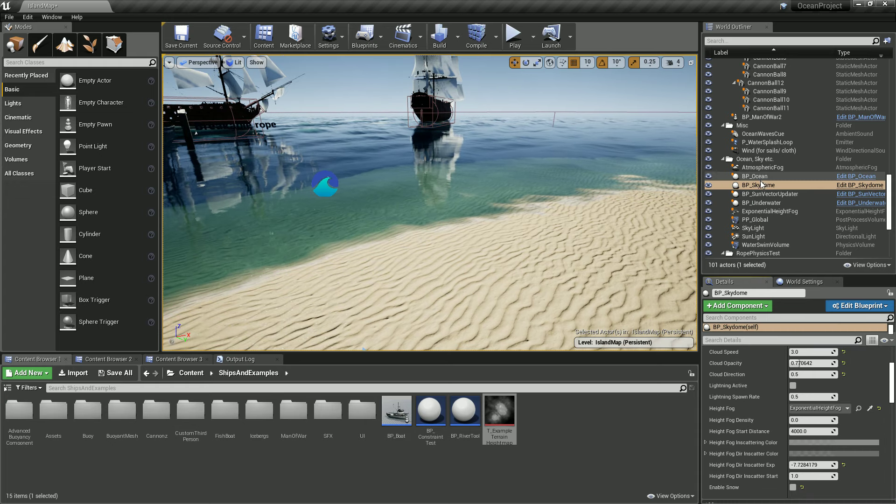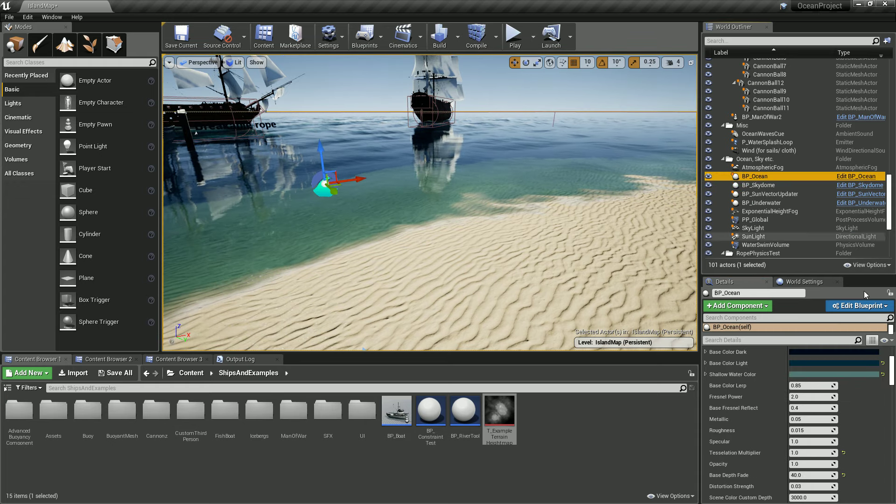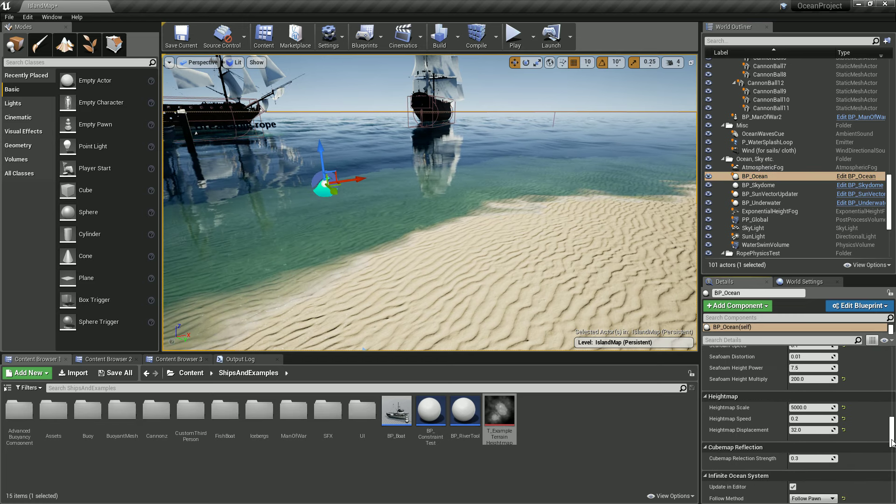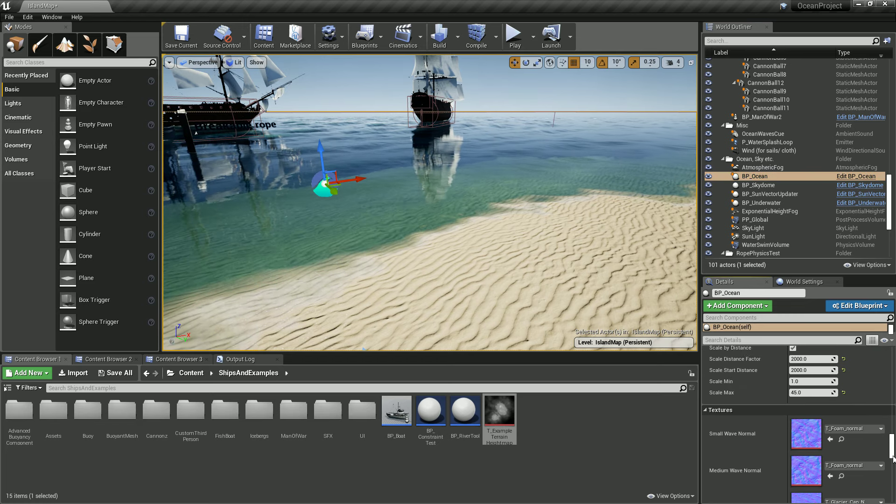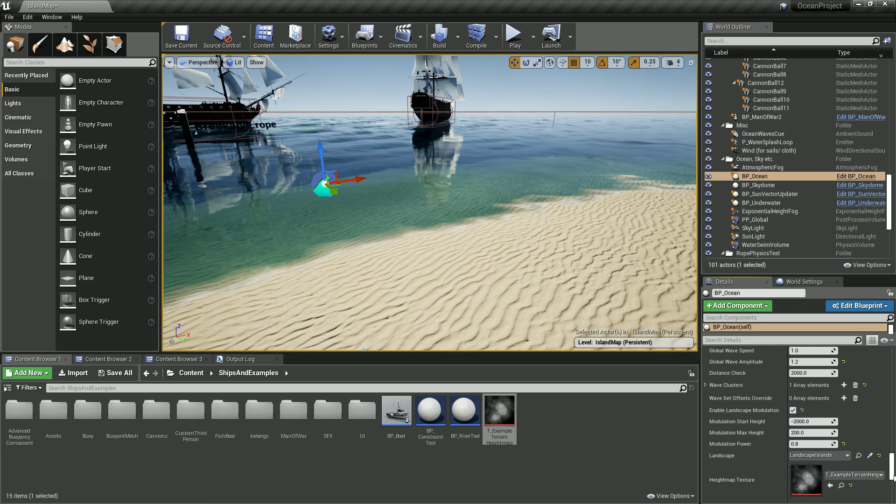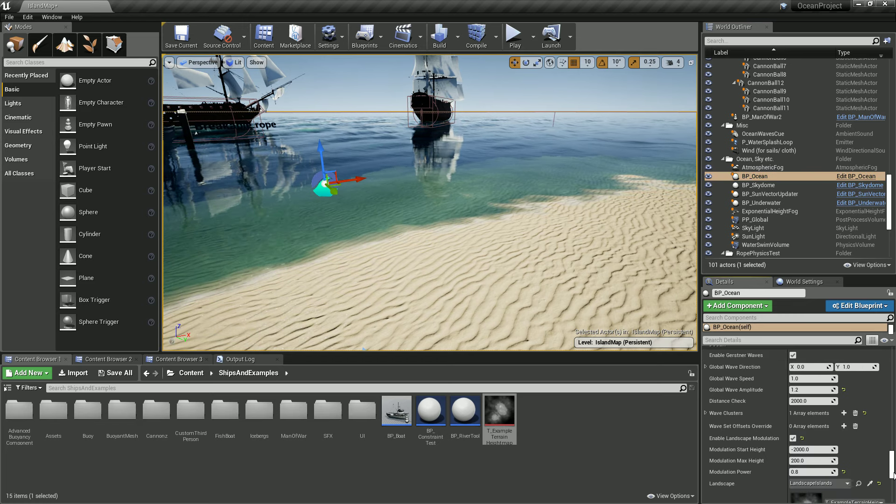You have the BP Ocean selected, and you go all the way down there and you have here Enable Landscape Modulation.